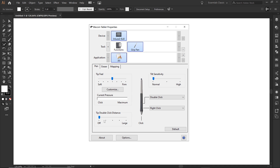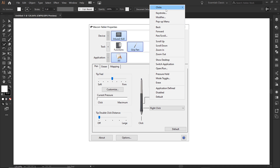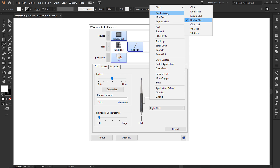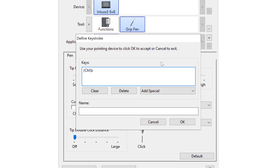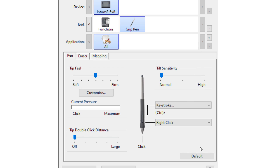I do have my mouse, so I'm going to turn off the double-click distance. A useful keystroke to assign is Control+Z — your undo button — so you could set right-click to that keystroke and go from there. I have both pen buttons set to disabled. Once those are set, we're ready to go.